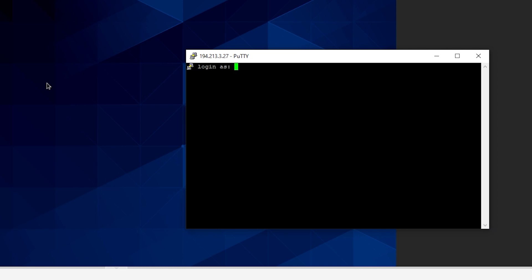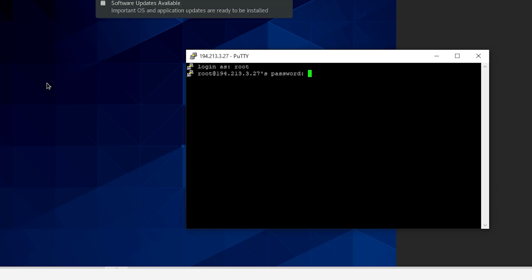When it says login as we're going to use our username which was root. For the password this is the password that we actually used when we were creating our virtual machine. This is not the password you were given in your email. Once again just put in your password that you created.